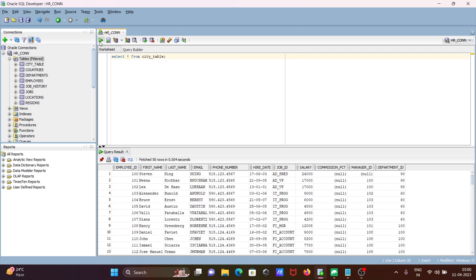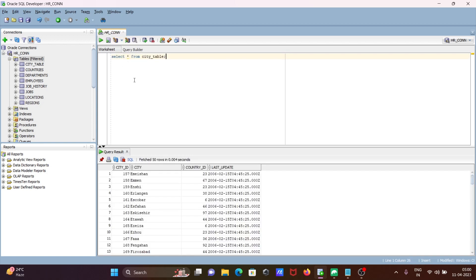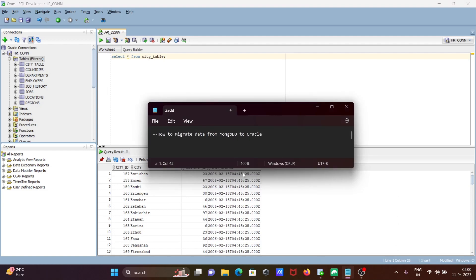So this is how we can, in a simple way, migrate data from MongoDB to Oracle.